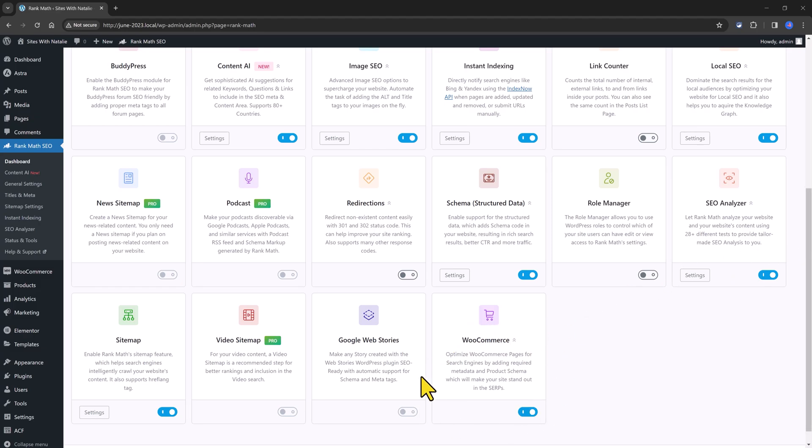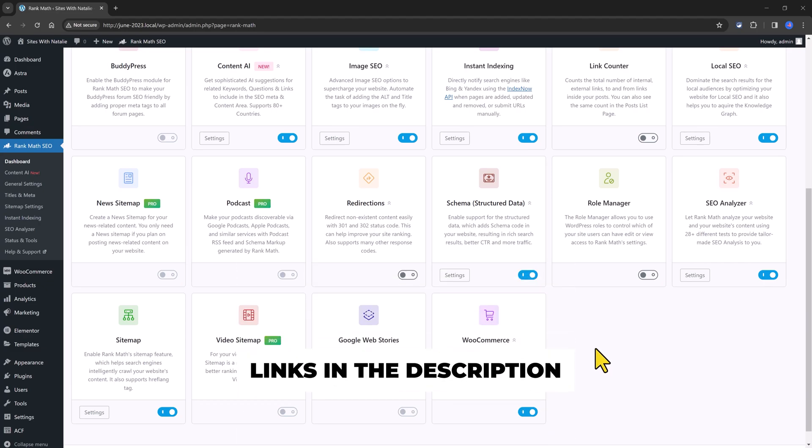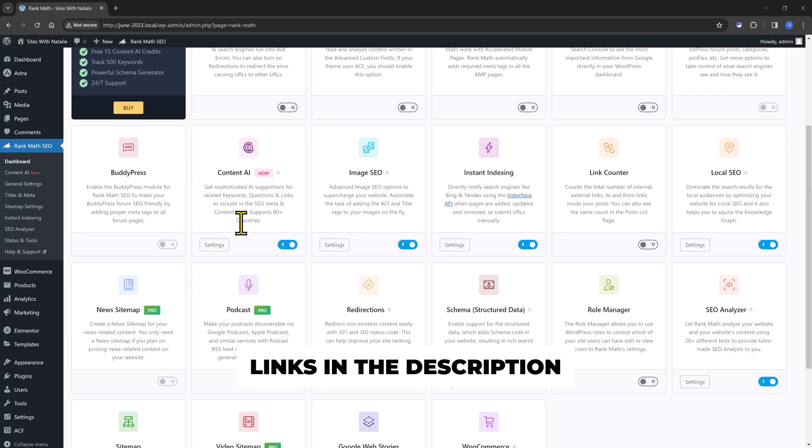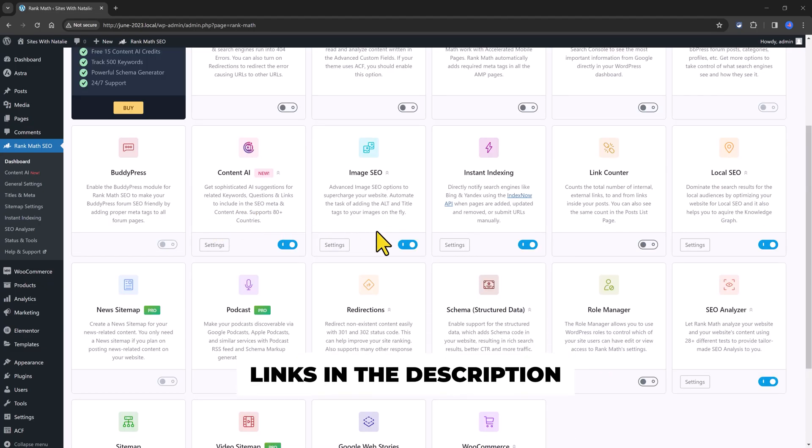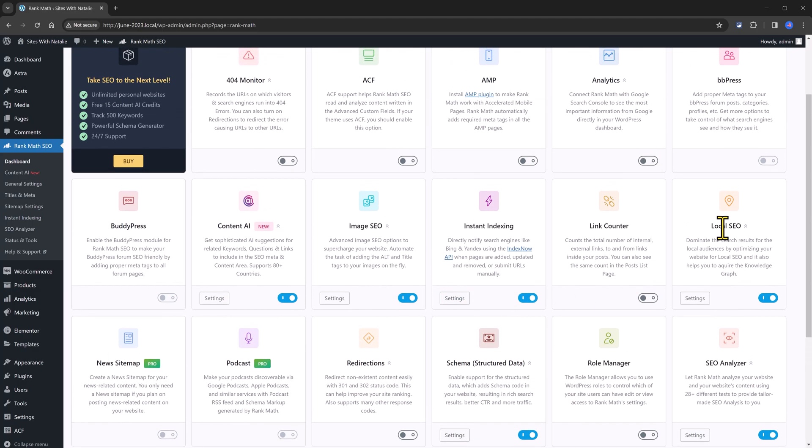I have enabled these six modules for now. The WooCommerce to optimize WooCommerce pages for search engines. SEO analyzer, the schema, which is the language used by the search engines, the content AI, the image SEO, the instant indexing, and the local SEO.